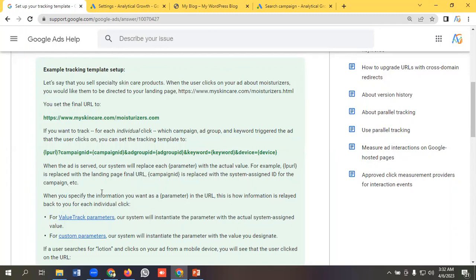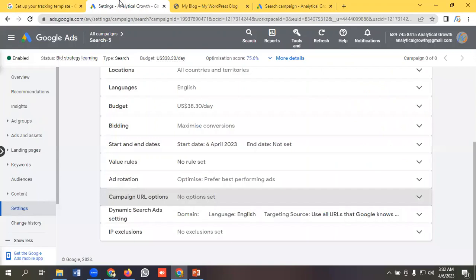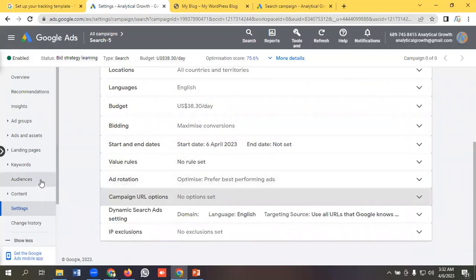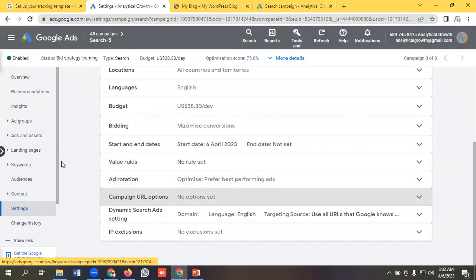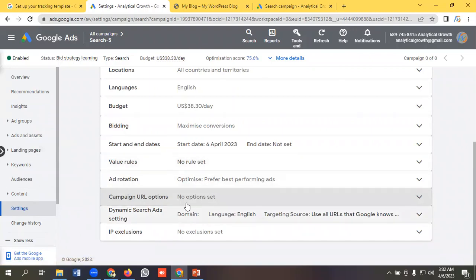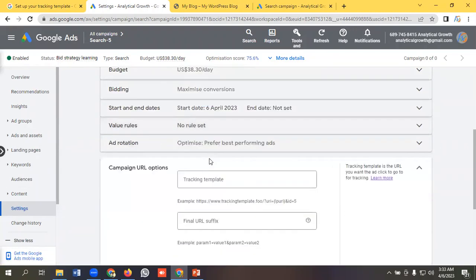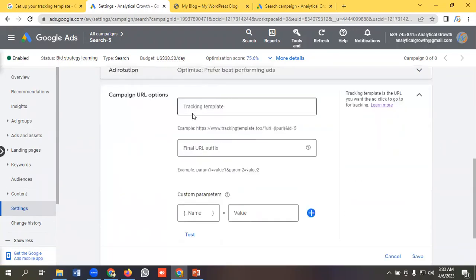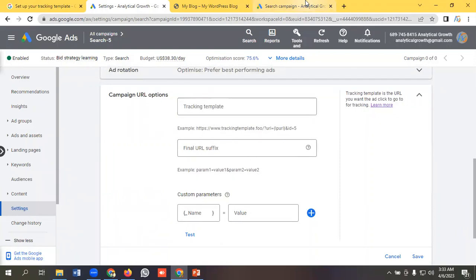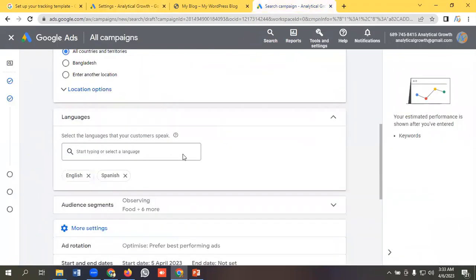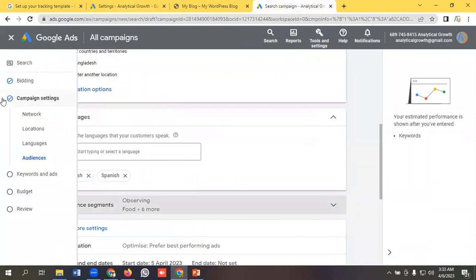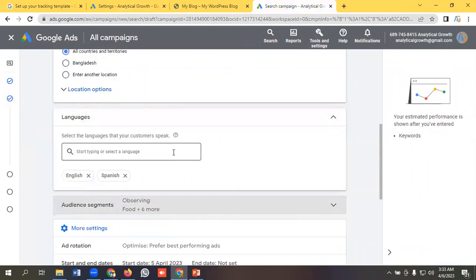Let's see it practically. We can track campaign URL option in two ways in Google Ads. First option is we need to create a campaign, then come to the settings option, then come to the campaign URL option. Then we can track campaign URL option from here.